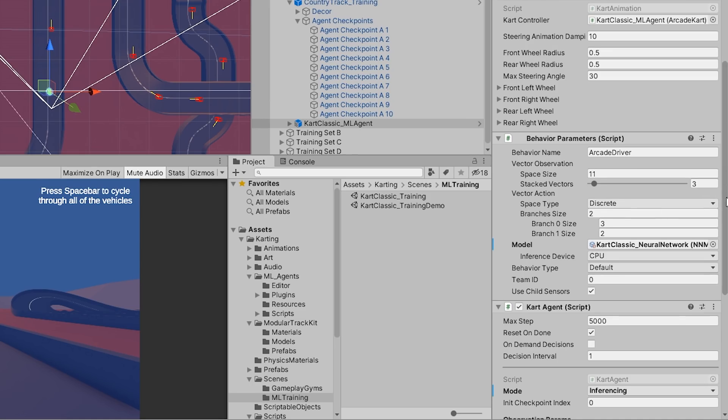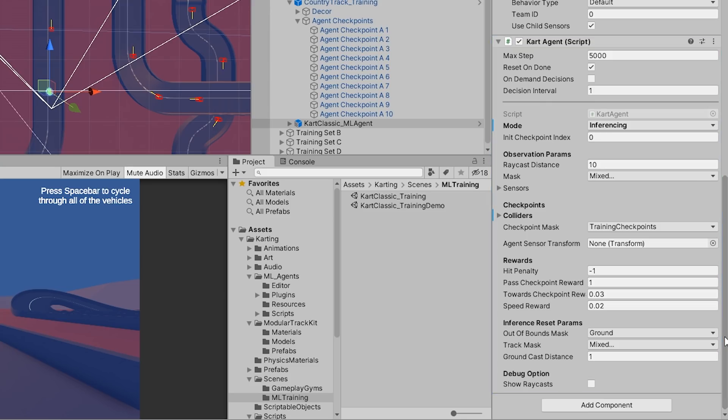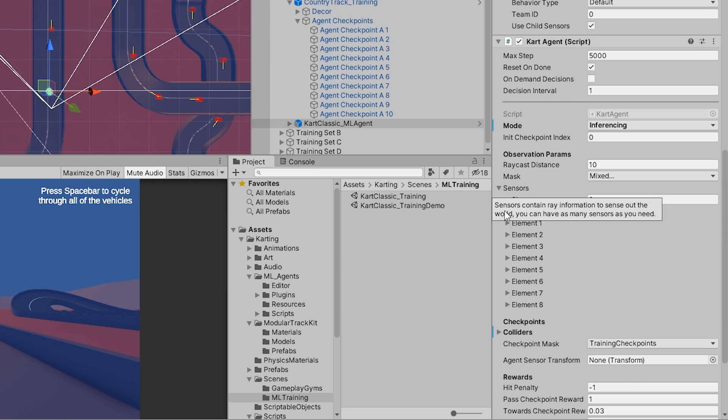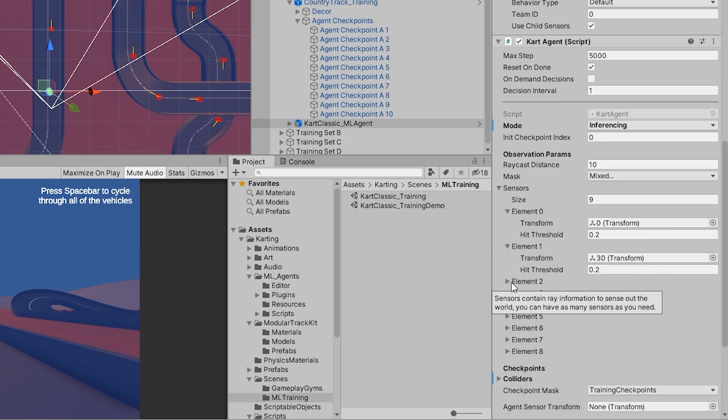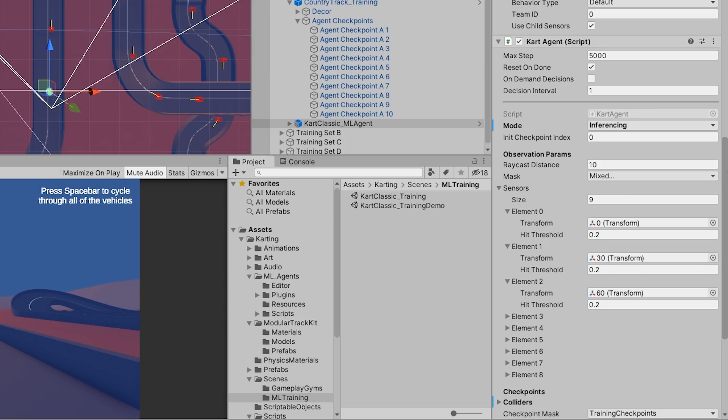Now let's view the Cart Agent component. The Cart Agent component is the primary component which will observe the training environment and generate the inputs needed to drive the cart. If we view the observation params, we define how the agent will observe the environment by using the transforms defined in the sensors, raycast distance, and mask fields. At each training step, the agent will raycast in a radial arc and will determine how close it is to the track walls. If the agent is too close to the wall, then a crash is detected. You can manipulate what it means to be too close to the wall by modifying the hit threshold of each field element in the sensors field. The hit threshold is typically a value between 0 and 1 and is the fraction of the value defined in the raycast distance.